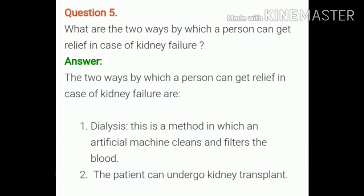What are the two ways by which a person can get relief in case of kidney failure? Answer. The two ways are: number 1, dialysis — this is a method in which an artificial machine cleans and filters the blood. Second, the patient can undergo kidney transplant.